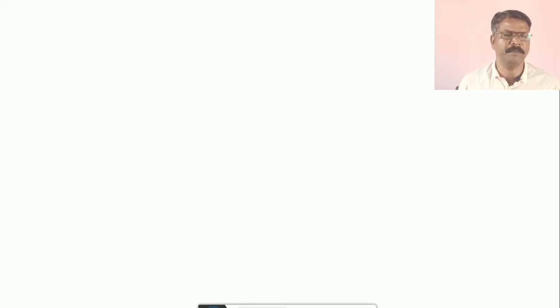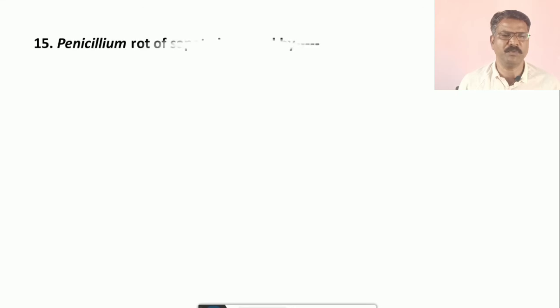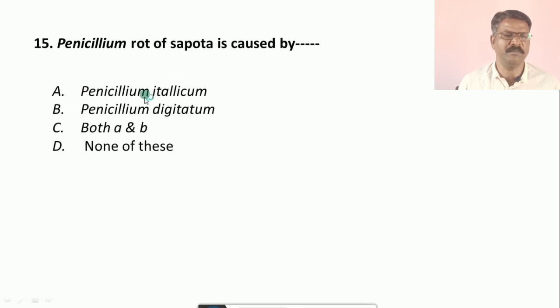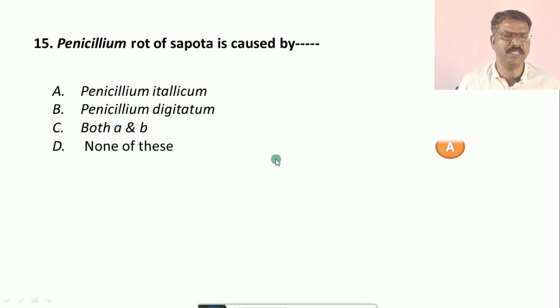Question number fifteen: Penicillium rot of sapota is caused by — options are: a) Penicillium italicum, b) Penicillium digitatum, c) both a and b, d) none of the above. The correct answer is a, that is Penicillium italicum.